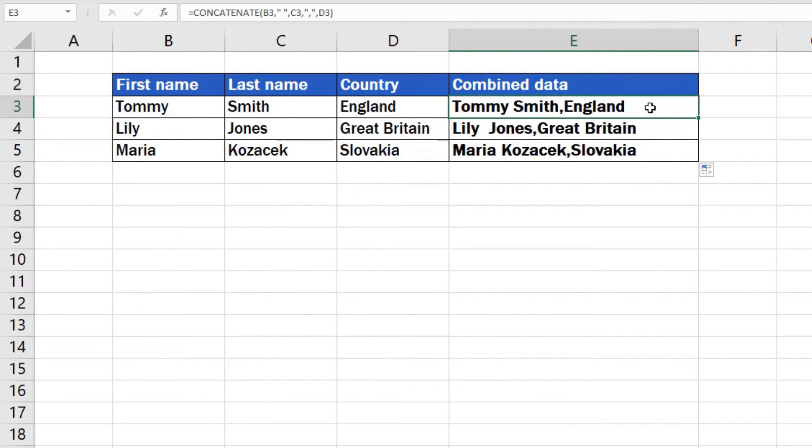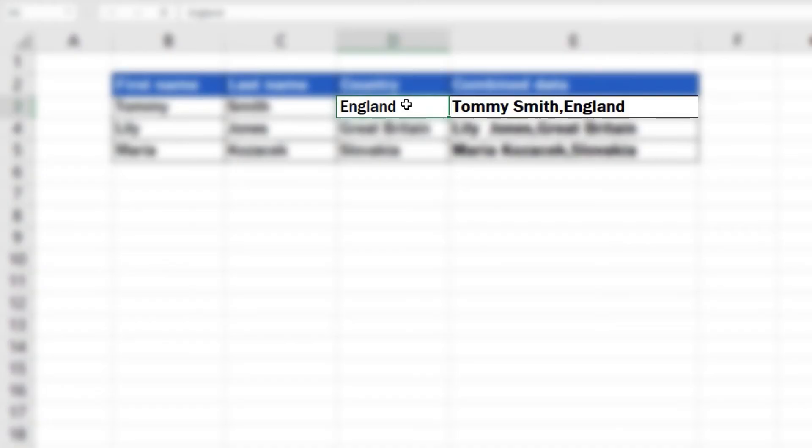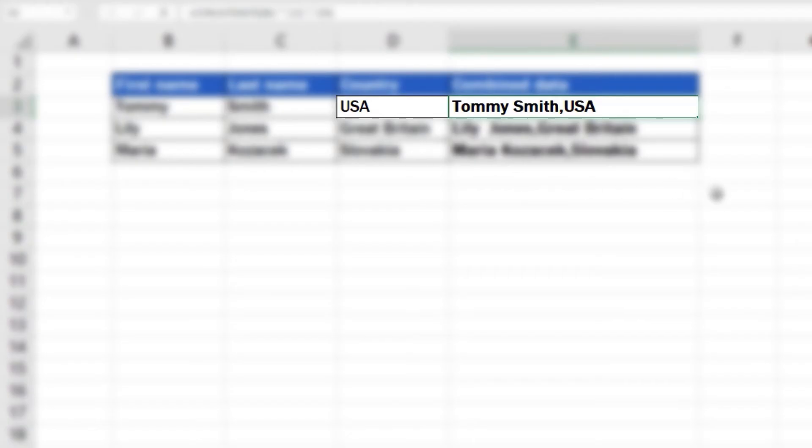For example, if we want to change England to USA, we will do so in the column containing countries, and the information will automatically change in the target cell with the final text.